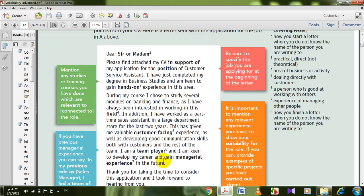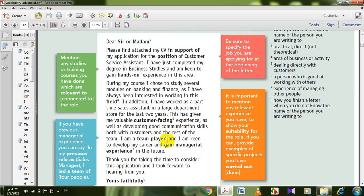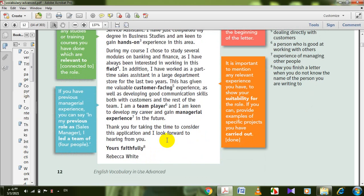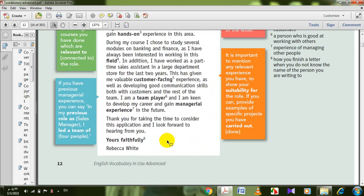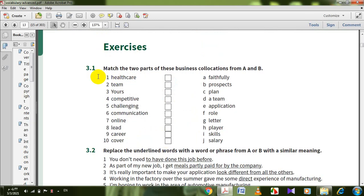This is the text for applying for a job. It's very useful because most students need this when they would like to apply for a job or hold a specific position. So let's go to the exercises — 3.1: match the two parts of the business communication from A and B.